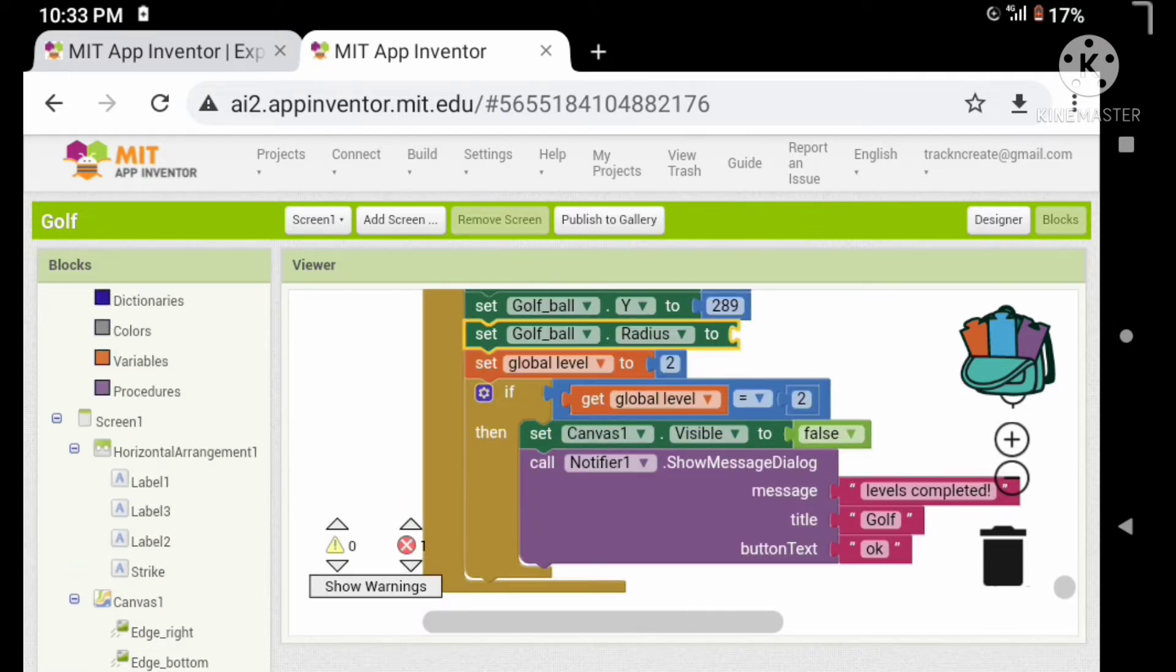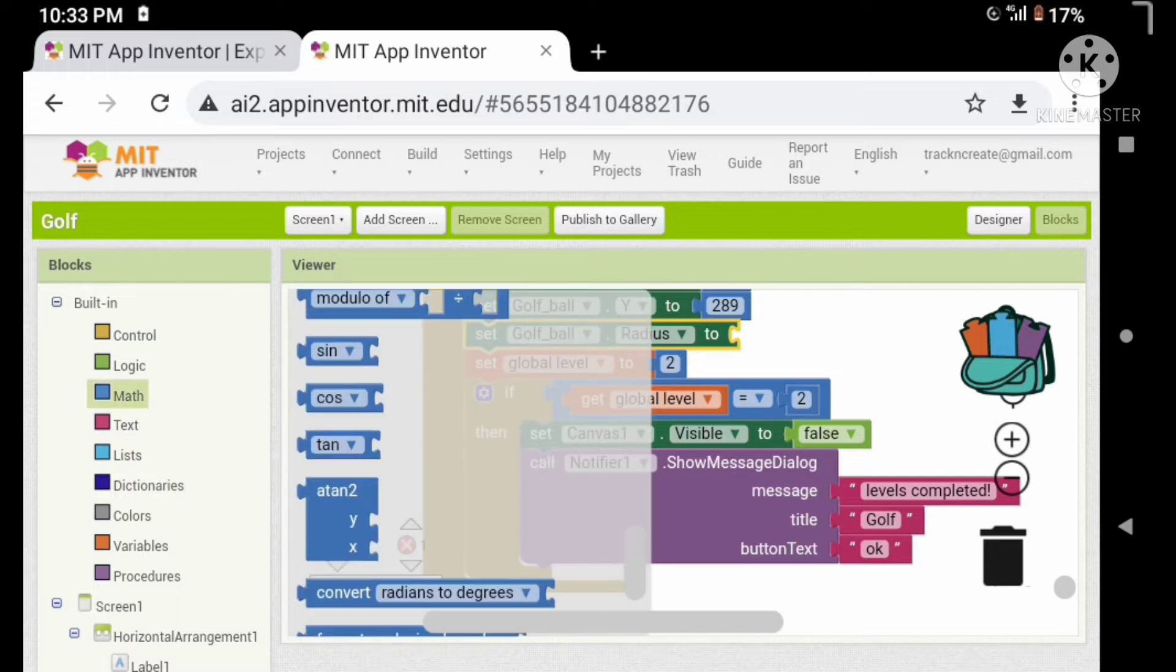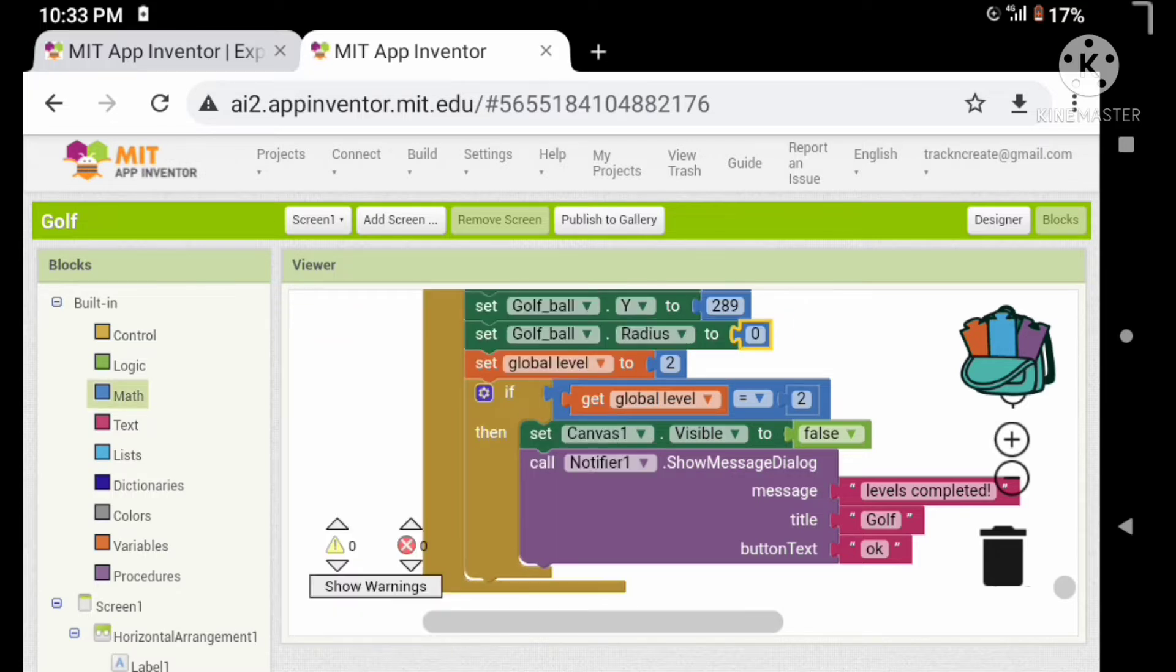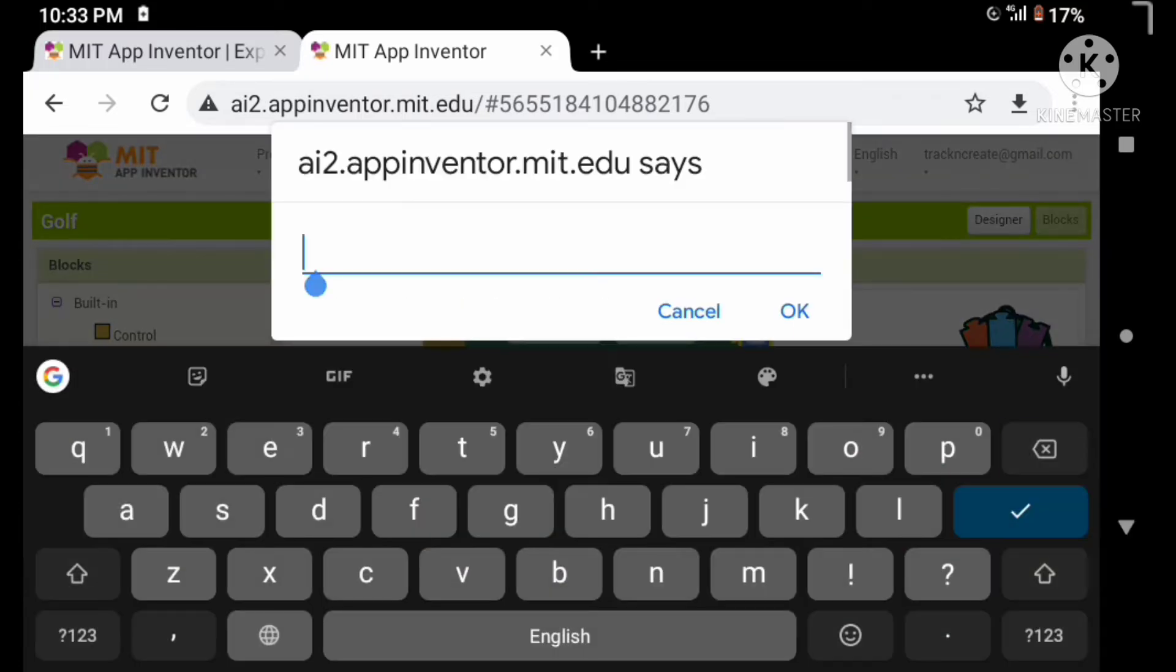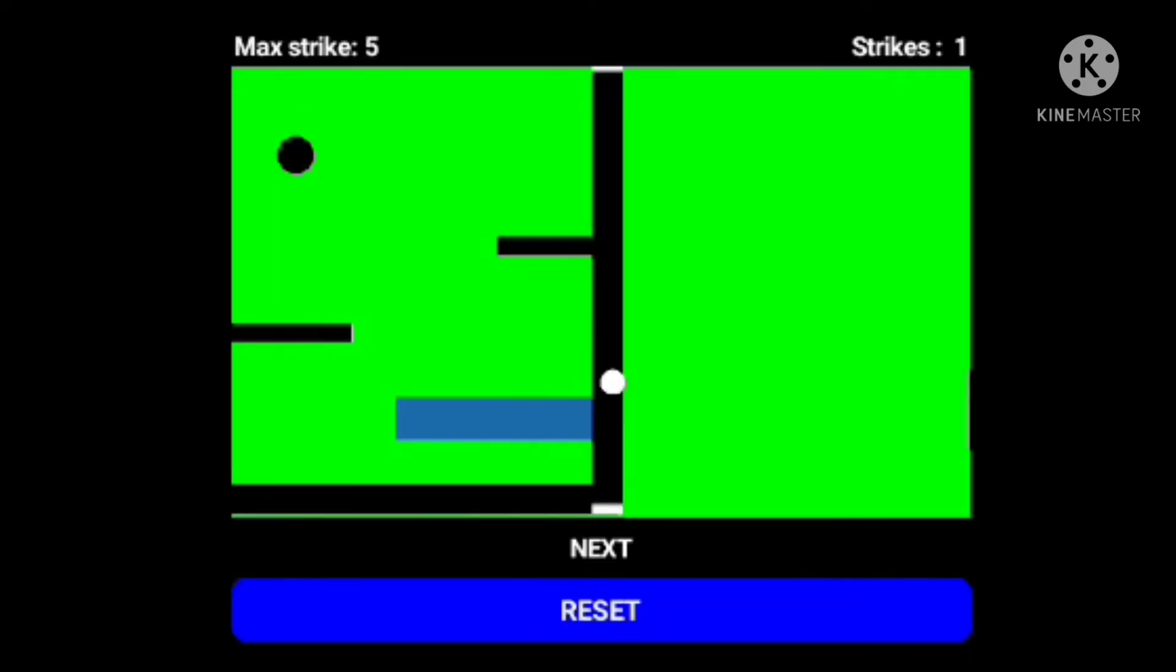Okay, let's reset the radius of the golf ball. So let's set the radius of the golf ball to 10. Okay, now let's check our app.